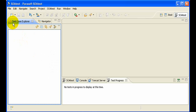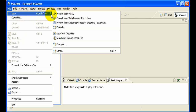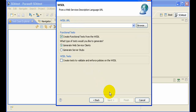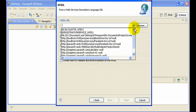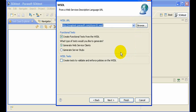So let's create a new project. I'm going to create this from a WSDL file, give it a new name, and then select the URL from a list of predefined URLs. Or you can type in a new one if you wish.